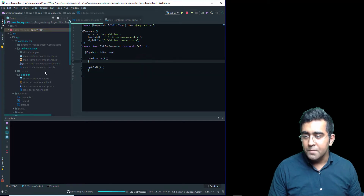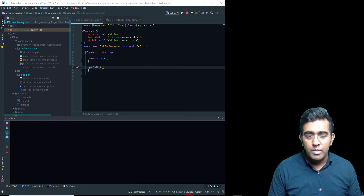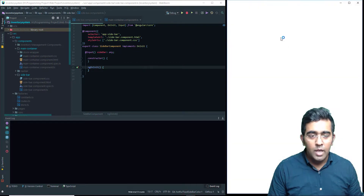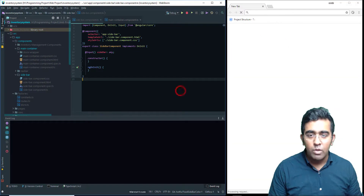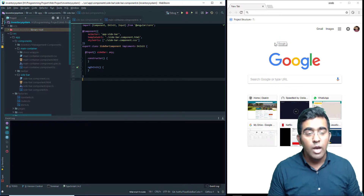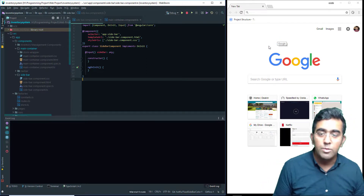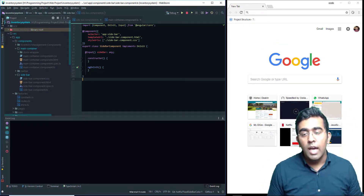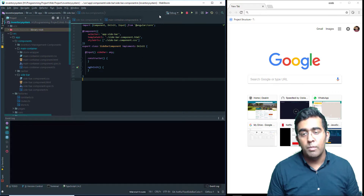So here I'm going to open Google Chrome as well, which will require us to download an extension to be able to debug applications running from WebStorm.